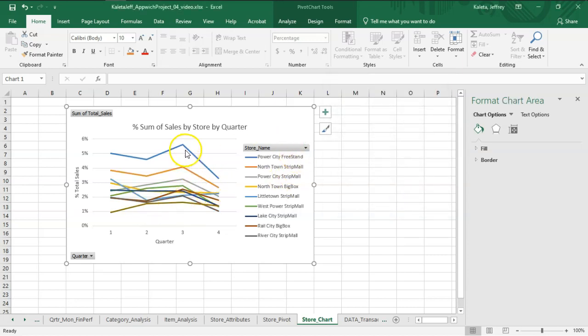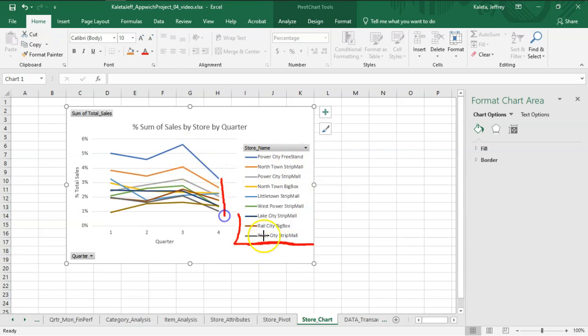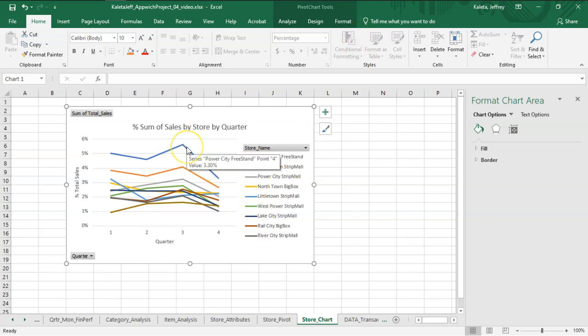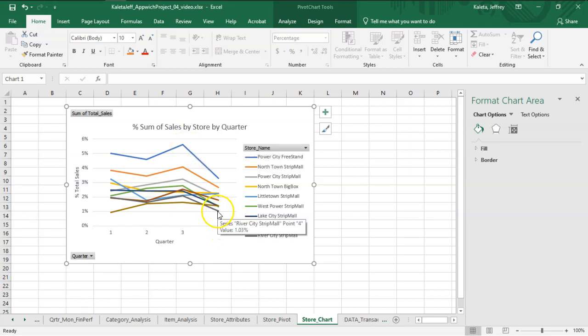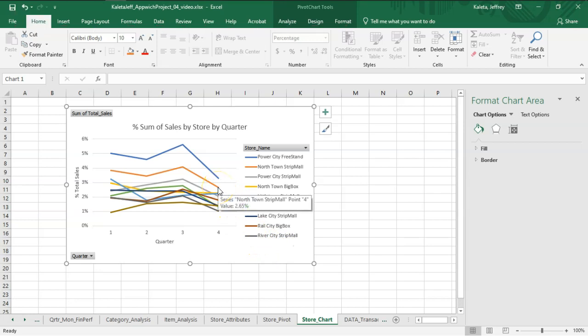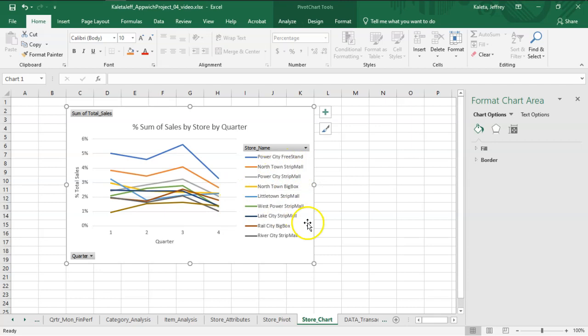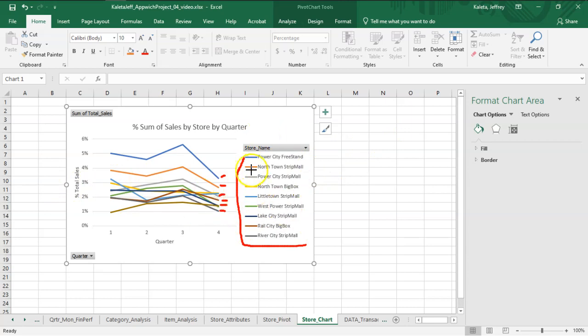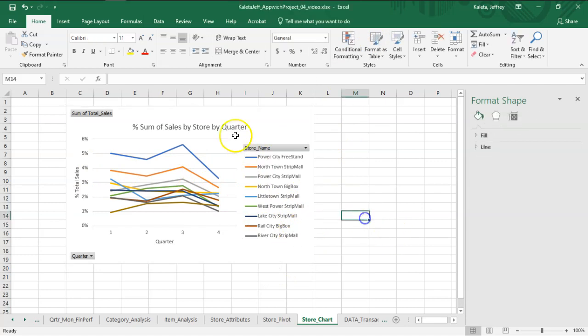So now we should be able to see how this corresponds to the sequence of lines that are here. One way of checking that is to hover over the top one—that is Power City Freestand. Perfect. And the last one is River City Strip Mall. The second one is North Town Strip Mall. So this legend is now sorted based on the values on the far right-hand side of the line. That way, if a person is trying to figure out how this legend helps them read the chart, those two things coincide. So that's a very important part.